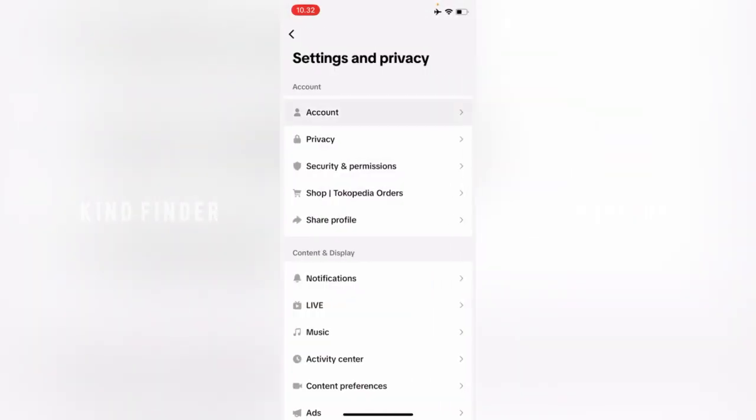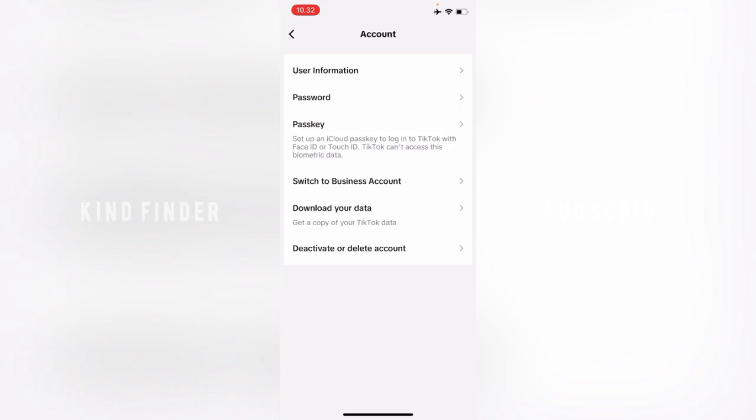Then go to Account. From your Account, you'll see there will be User Information, Password, Passkey, and also Switch to Business Account. Because you want to switch to business account, tap on this.